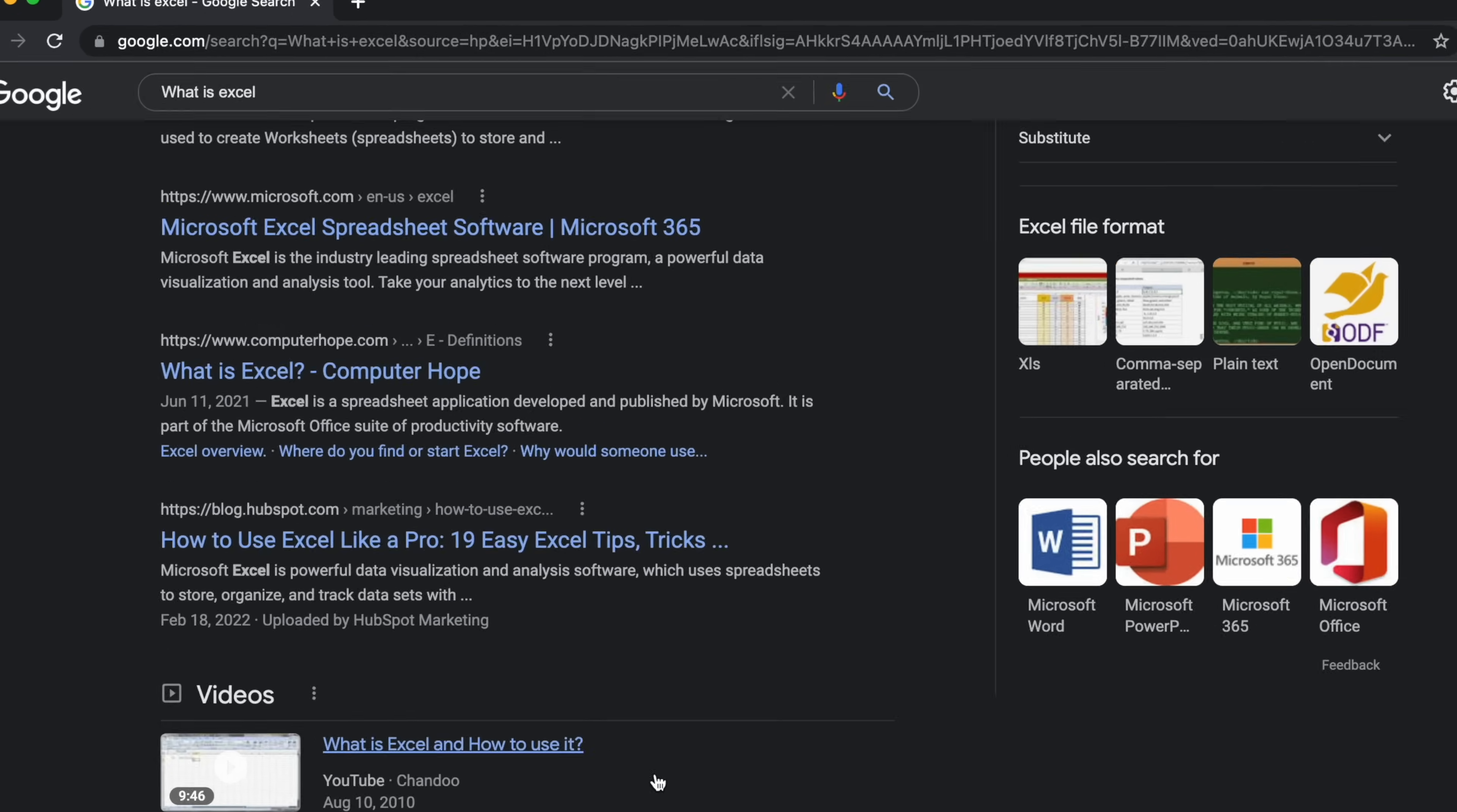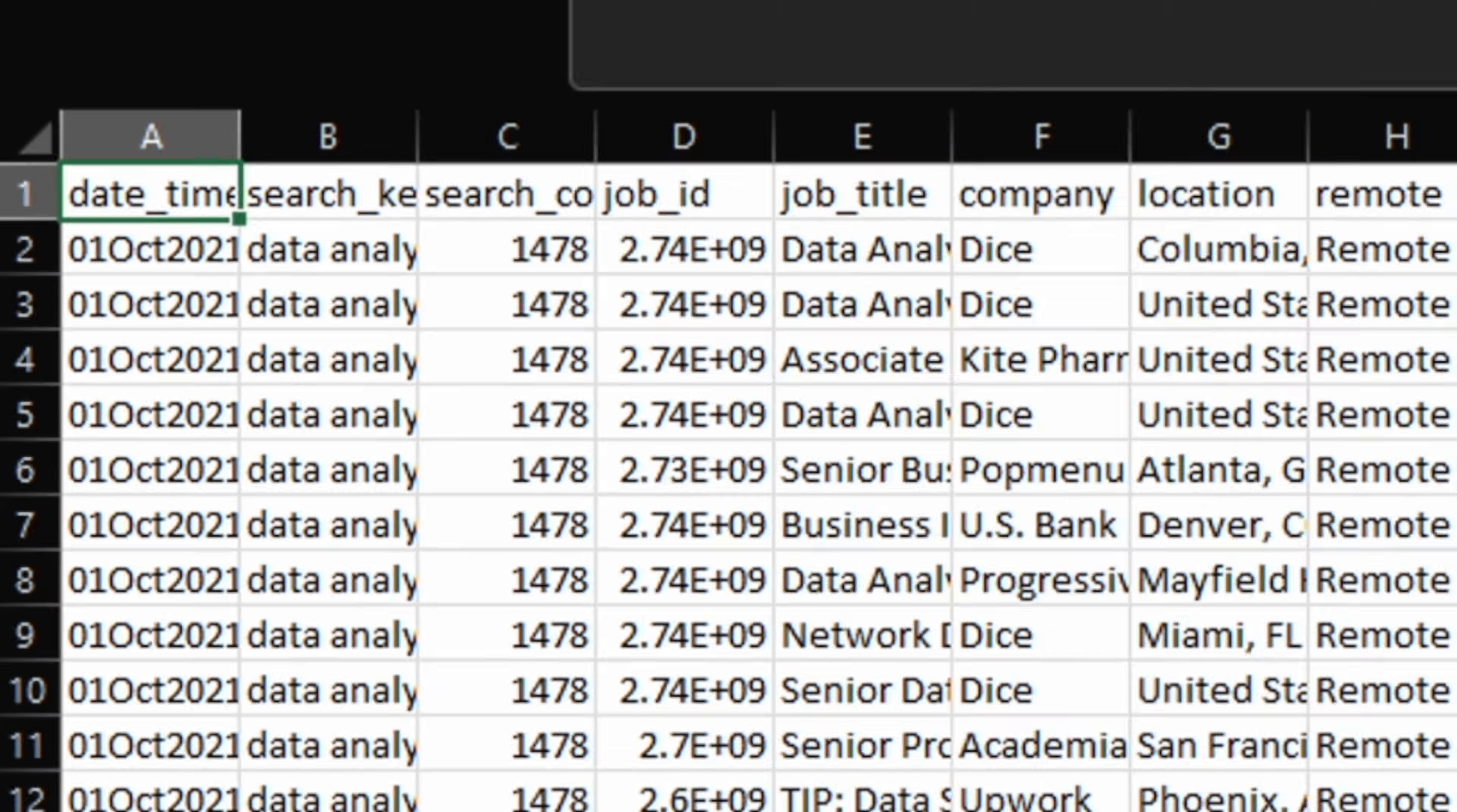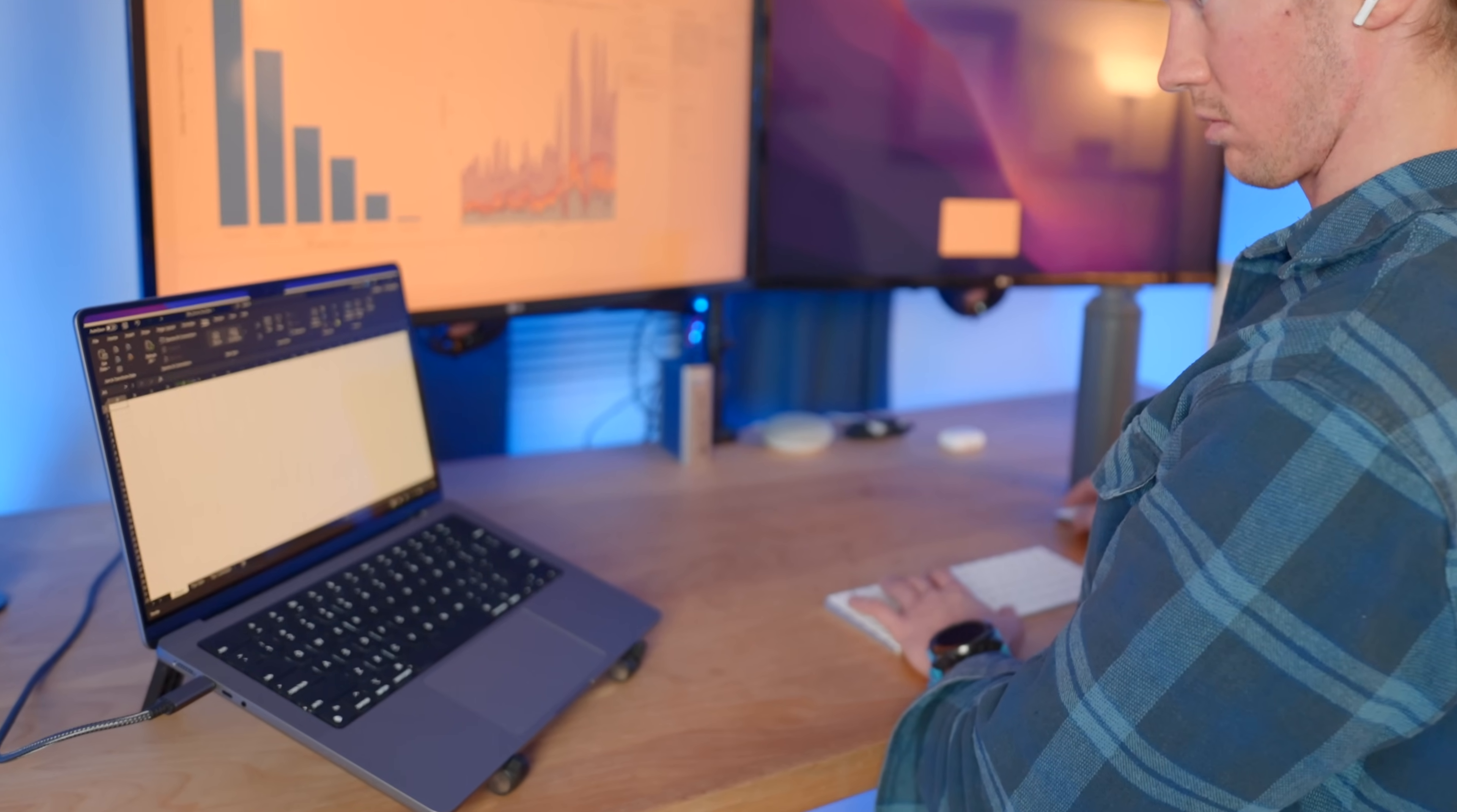Microsoft claims that this is the industry-leading spreadsheet software program. So what is meant by this word spreadsheet? This is a document in which data is arranged in rows and columns of a grid and can be manipulated and used in calculations. And for the majority of people, including myself, this is the most notable feature used.